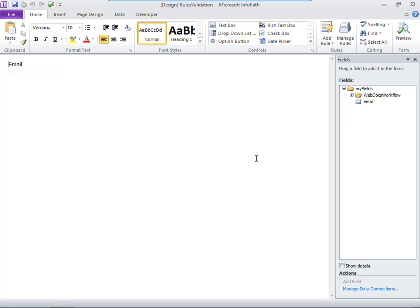There are three kinds of rules you can use in your form. The first kind of rule is validation. A validation rule forces someone to fill out a field in a form in a certain way. Say for example your form has a field like this one asking for someone's email address. You can make it required to enter a valid email address.